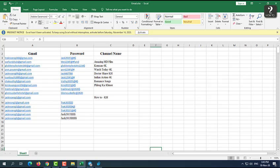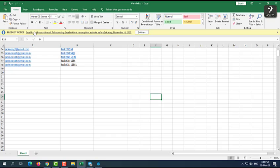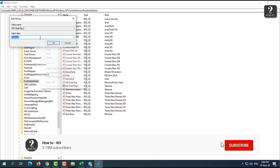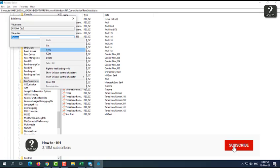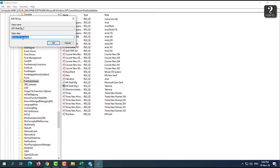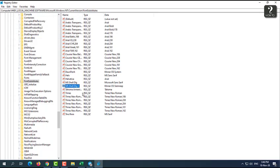For me, I'm going to change to, let's say, Khmer OS Siemreap. Khmer OS Siemreap, and then I just copy this, Ctrl+C, and then go to Registry Editor and paste on this one. Khmer OS Siemreap, and then press OK.